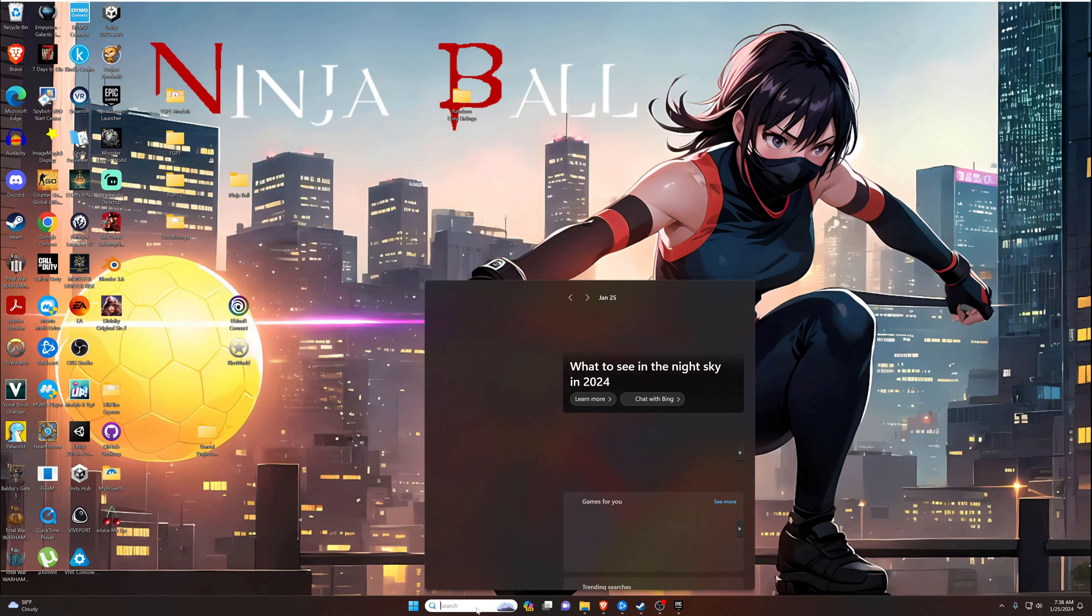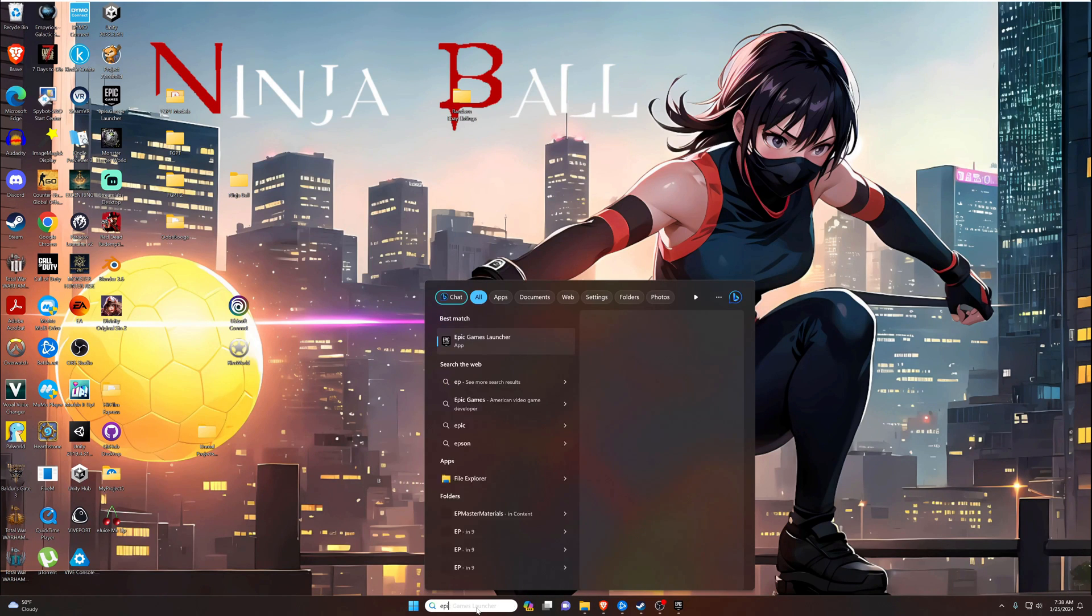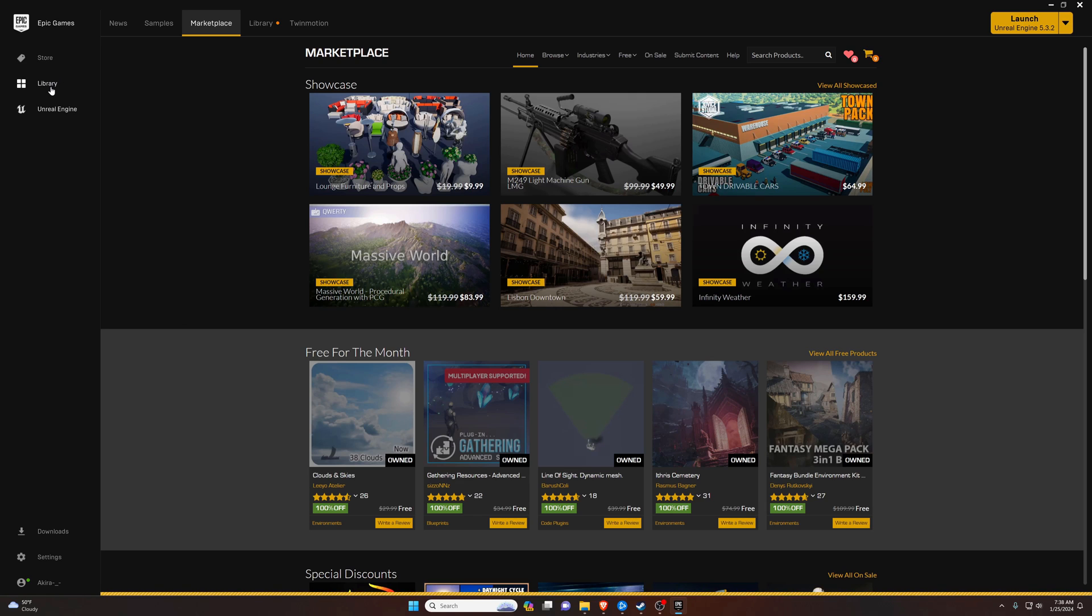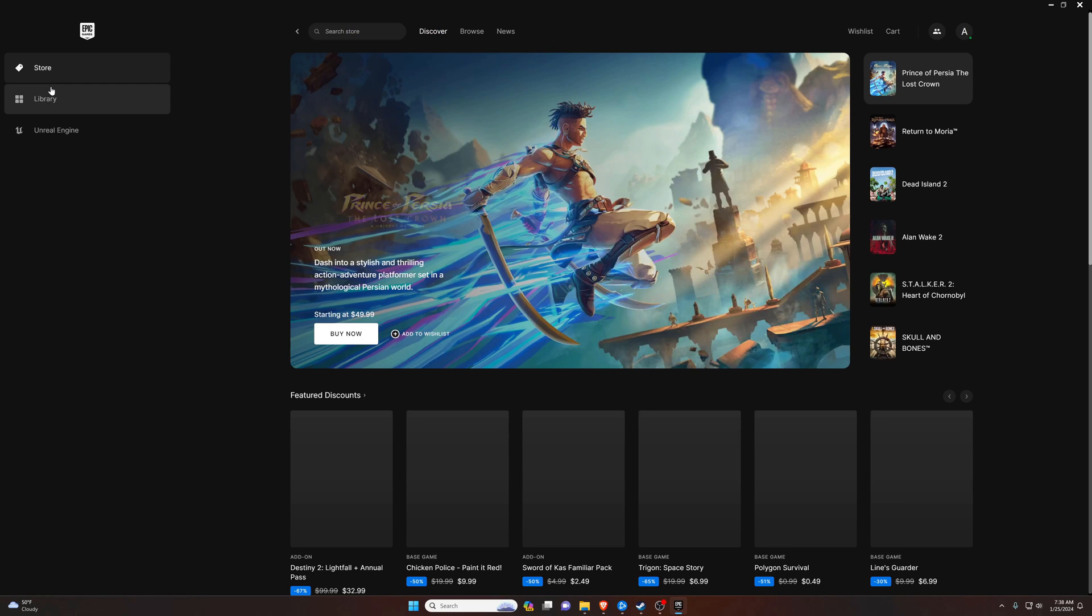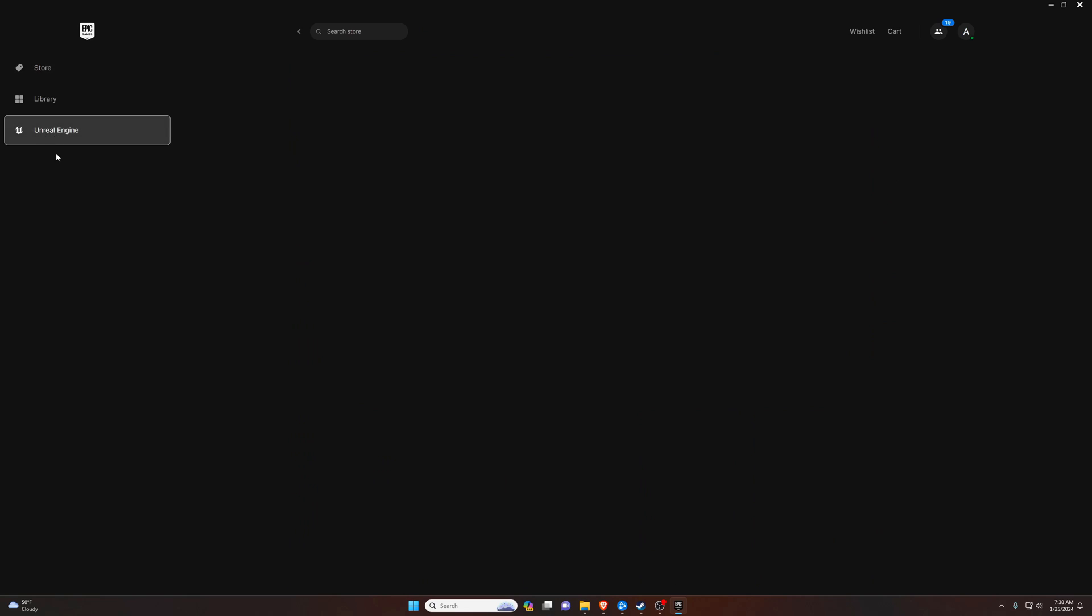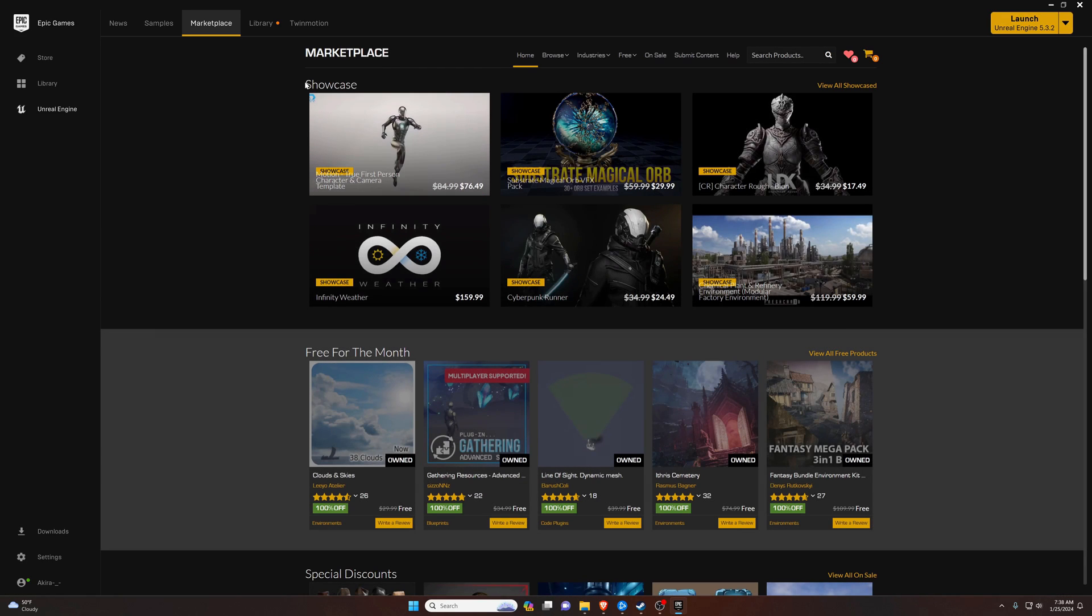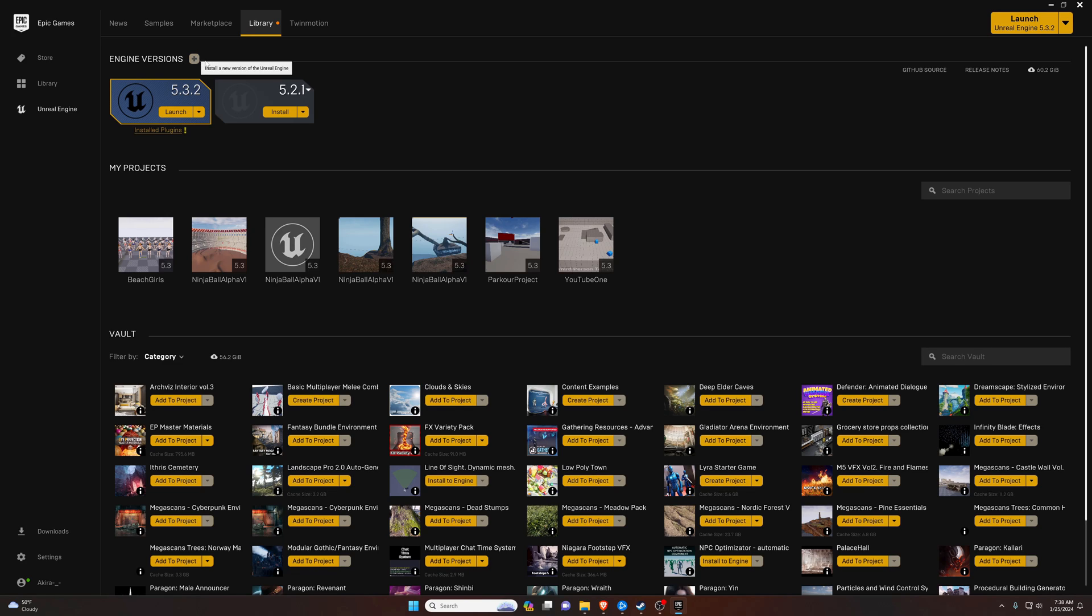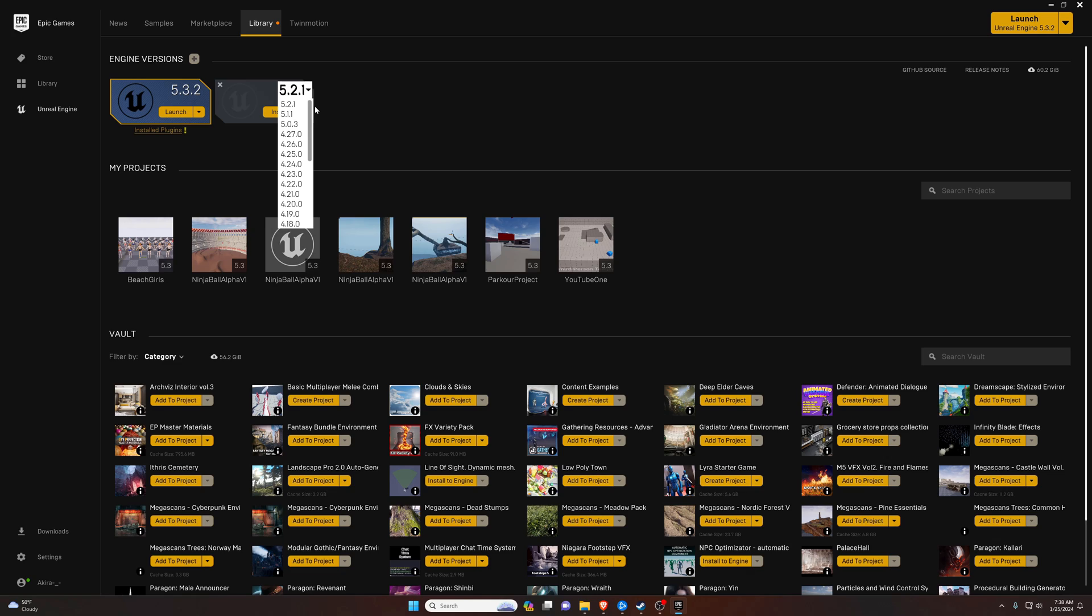That will download the Epic Games launcher which you can pull up. You'll probably have to create an account, go ahead and do that. Then instead of the store or library where you see their video games, you're just going to go down here to Unreal Engine. Now you won't have it installed yet. You probably have to go over here to library and then hit this little plus and make sure you install 5.3 point whatever the latest is. I believe it's 5.3.2.